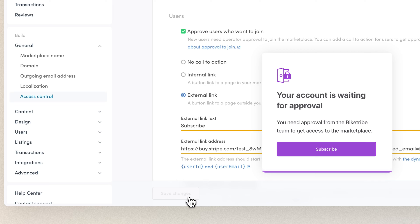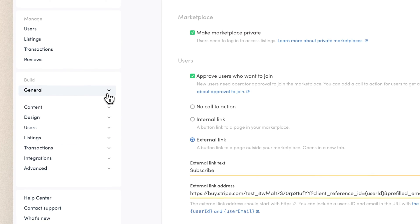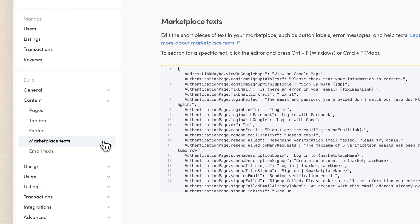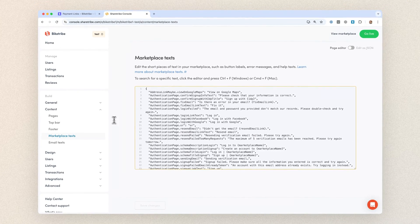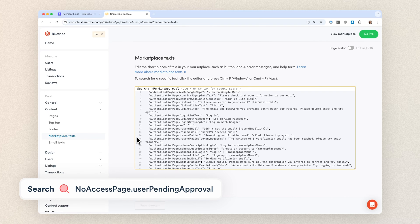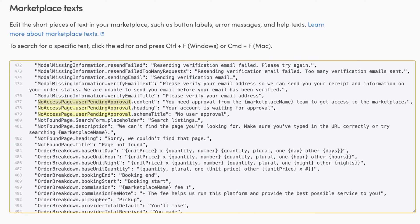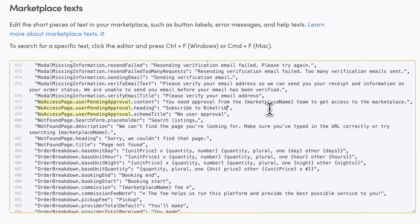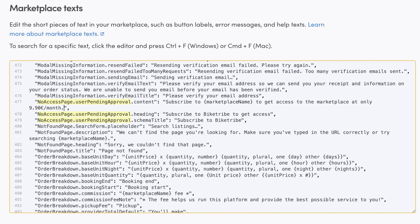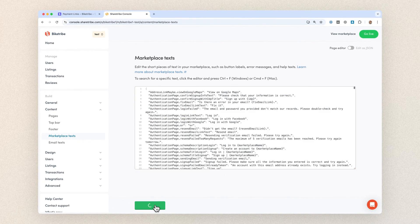We'll make changes to the title and content of this information box to direct users to subscribe if they want to get approved. Navigate to Content and Marketplace Texts. There, click your cursor to the marketplace text editor box and search for 'noaccesspage.userpendingapproval' and you'll find three different strings of text. These are the ones we'll be editing now. The heading will be 'Subscribe to BikeTribe to get access.' The schema title will be 'Subscribe to BikeTribe' — this is the text you see in browser tabs for this page. And finally, I'll update the content to refer to the subscription and the price specifically. Now our marketplace text also makes sense within the context of our subscriptions. Remember to save changes.